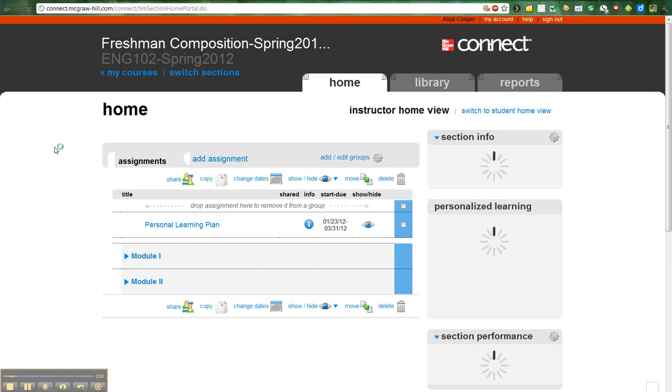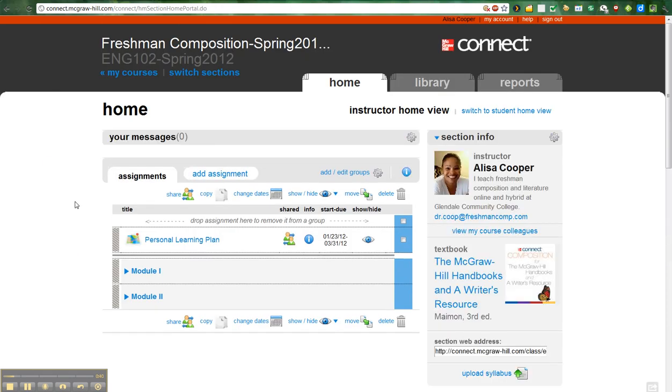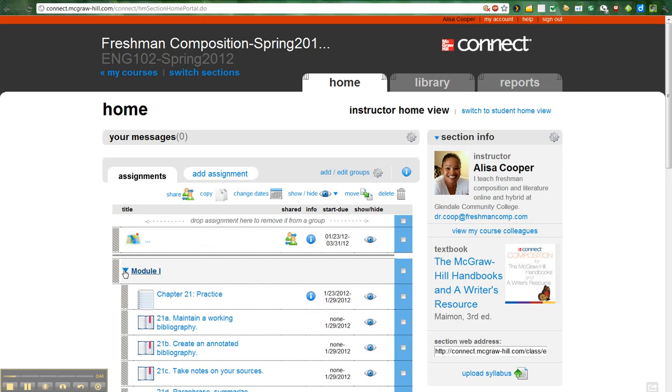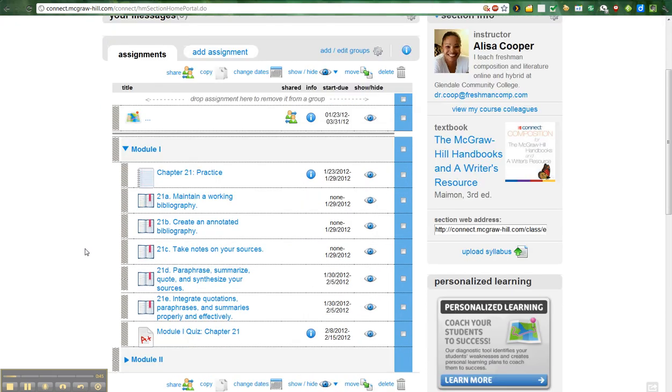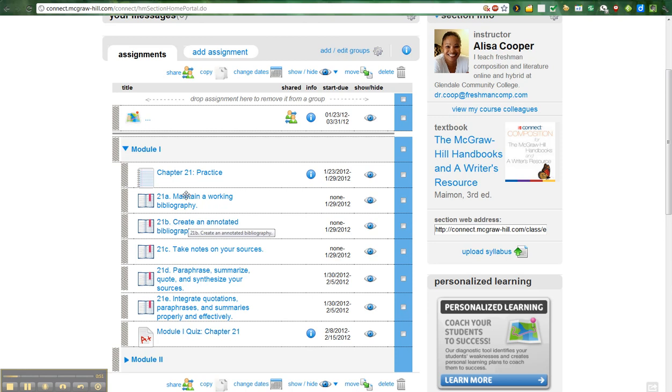Alright, so as you can see, it's got a nice, clean look. You can see that I've set up assignments for students that can go in and check for the modules and see what they have to do. I've set up reading assignments and practice assignments for exercises and even a quiz.